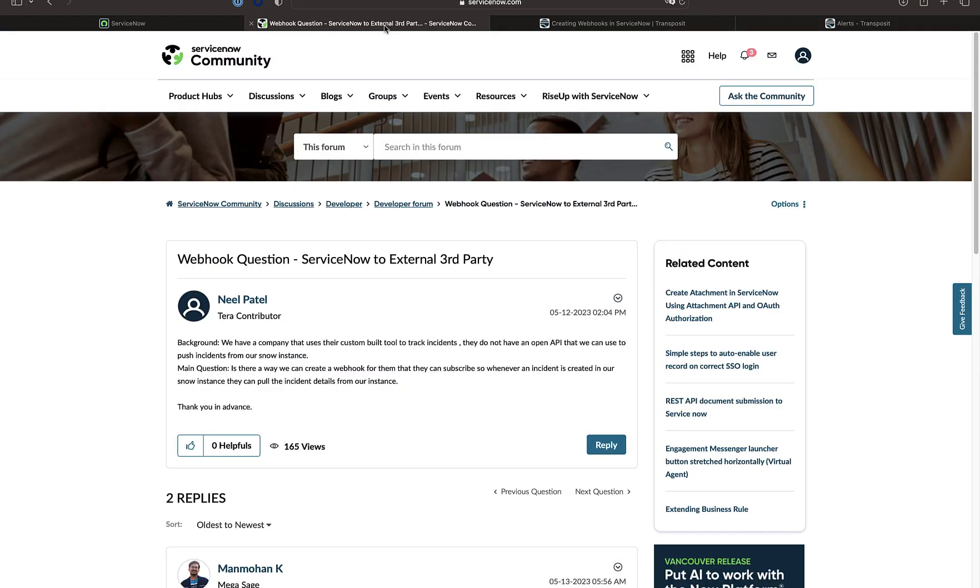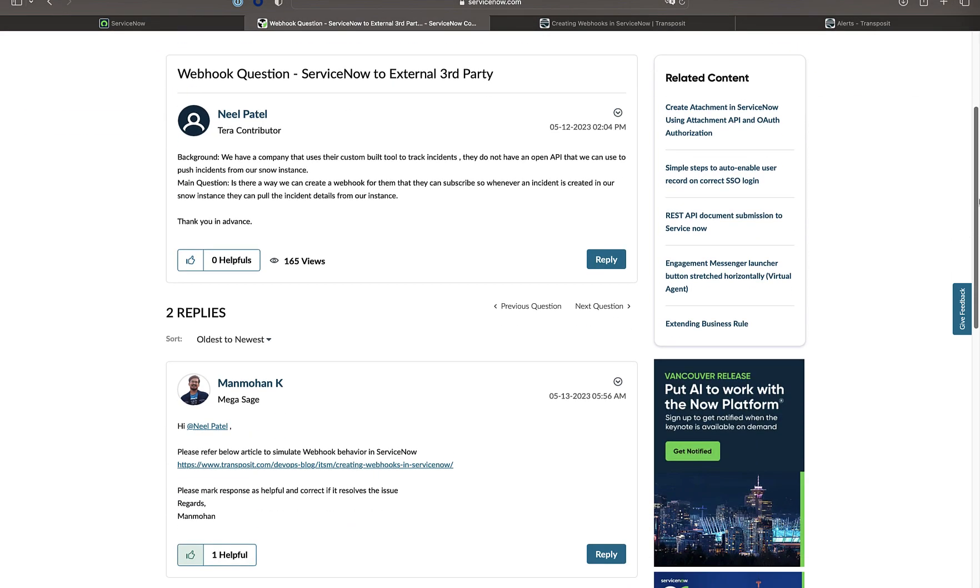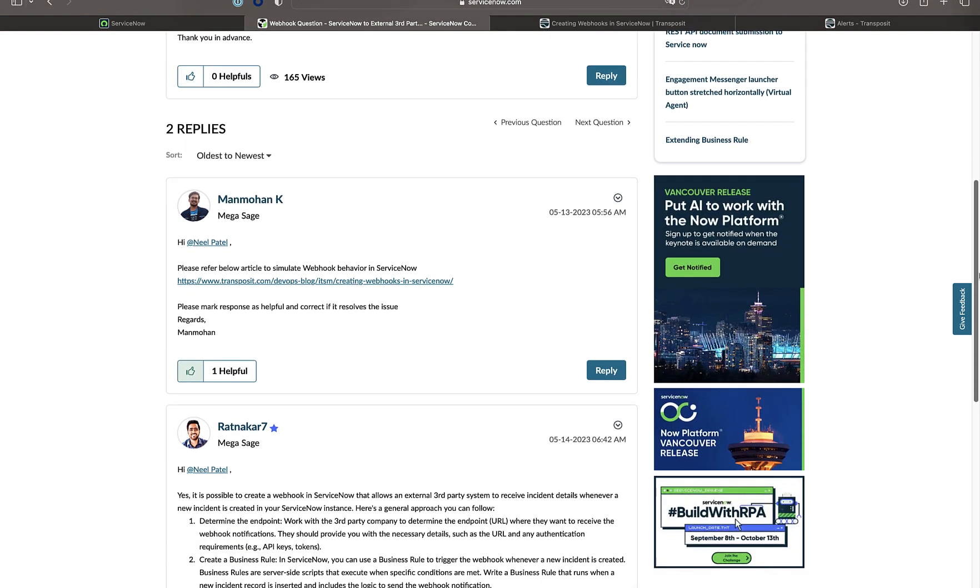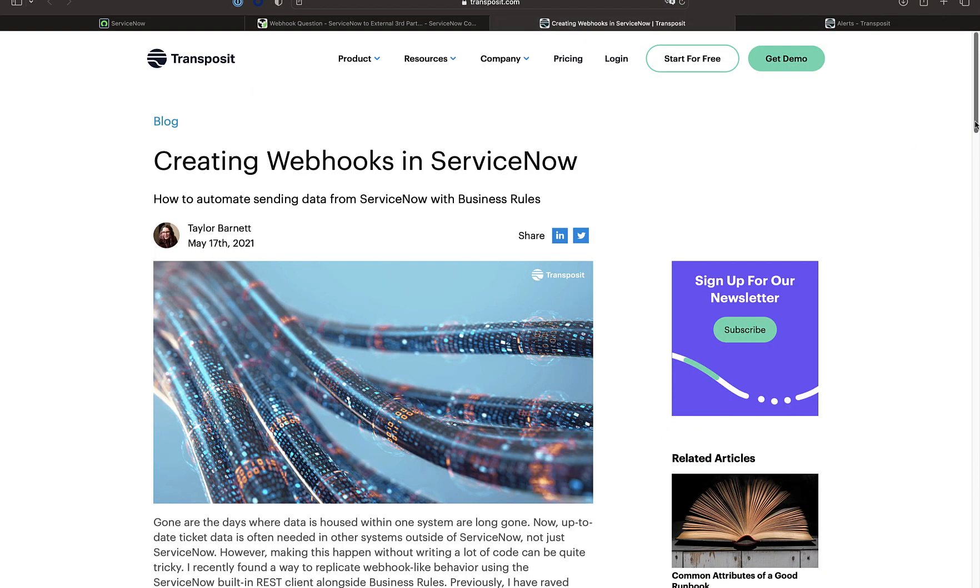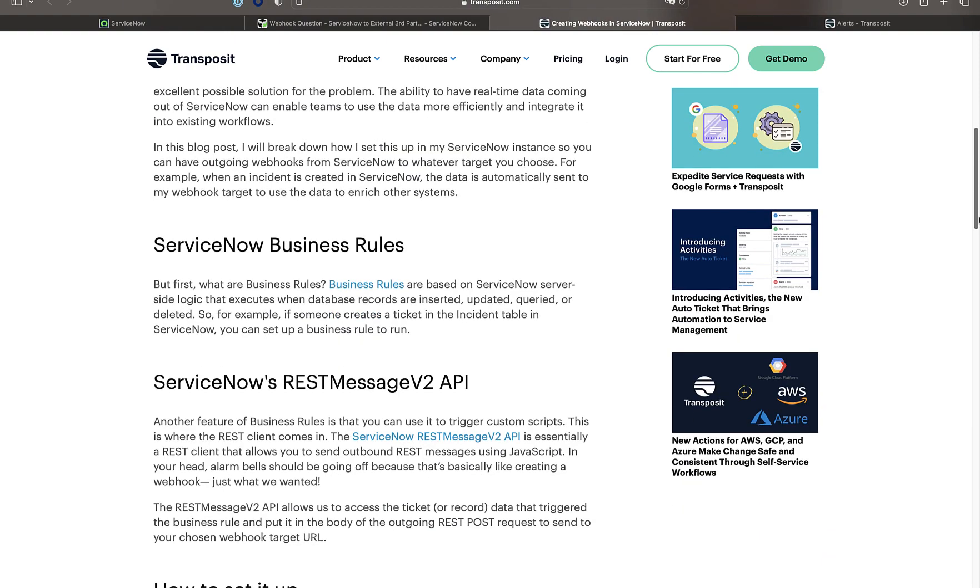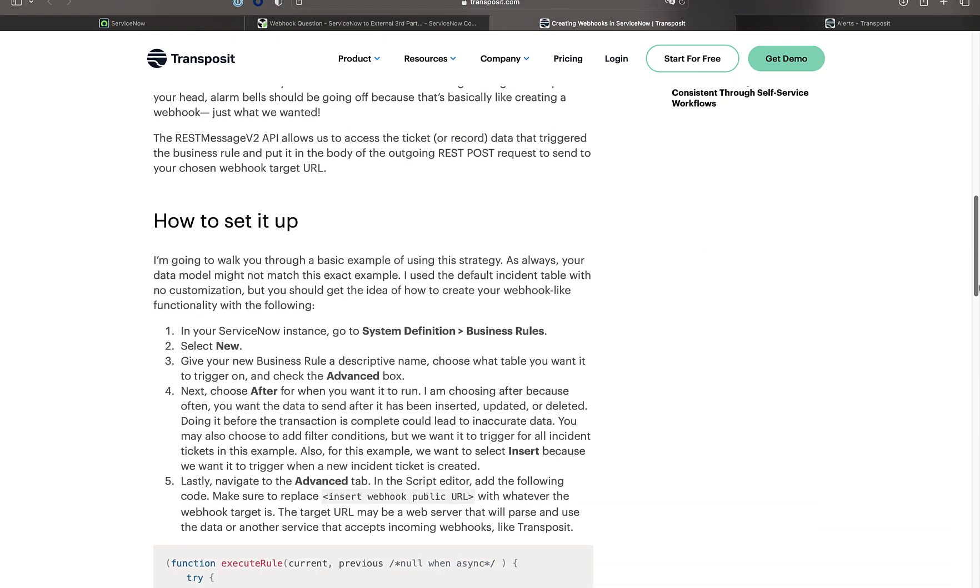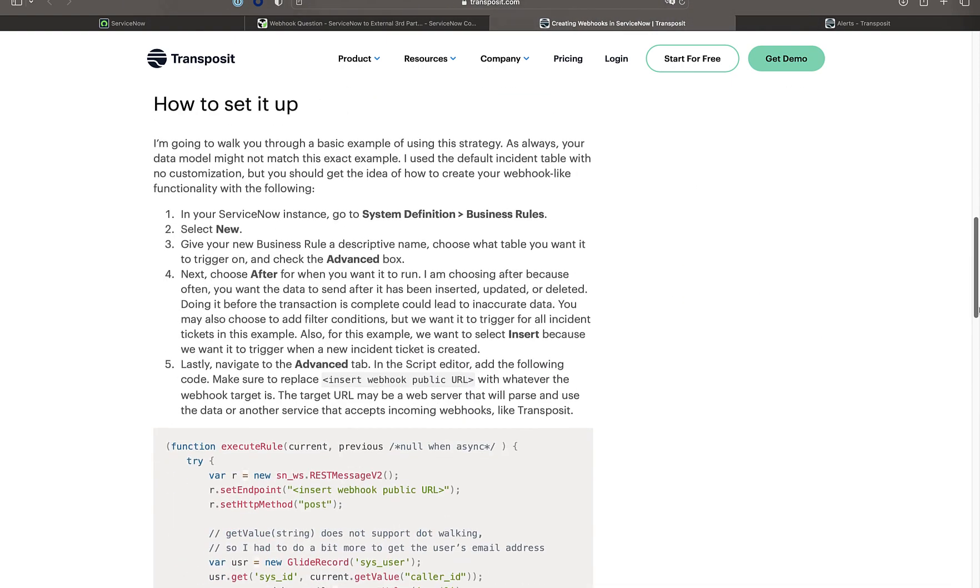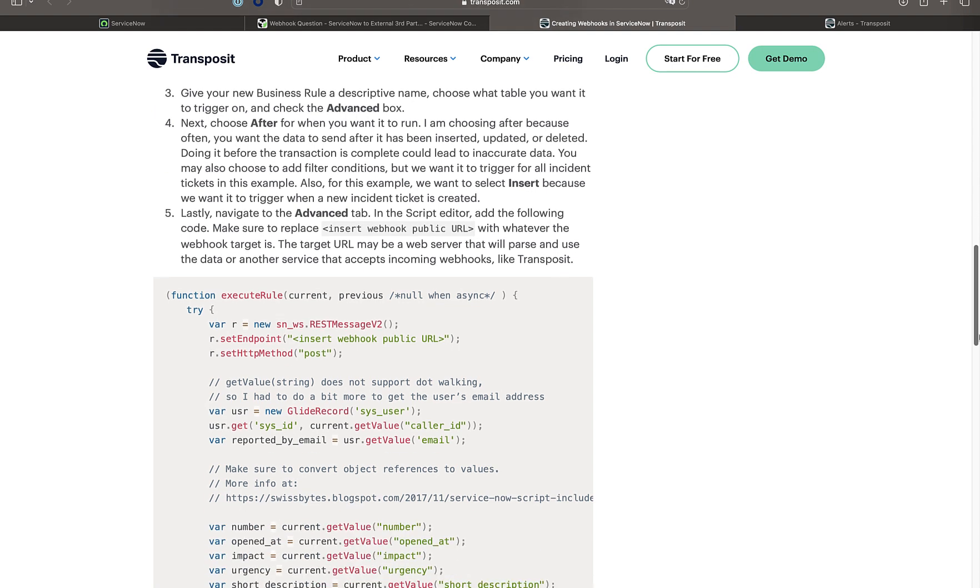In the ServiceNow community we can see that questions have been asked about how to work with webhooks in ServiceNow and the answer is to take a look at information that is found on the Transposit blog. The entire process of creating a business rule which essentially works with webhooks is described here on Transposit.